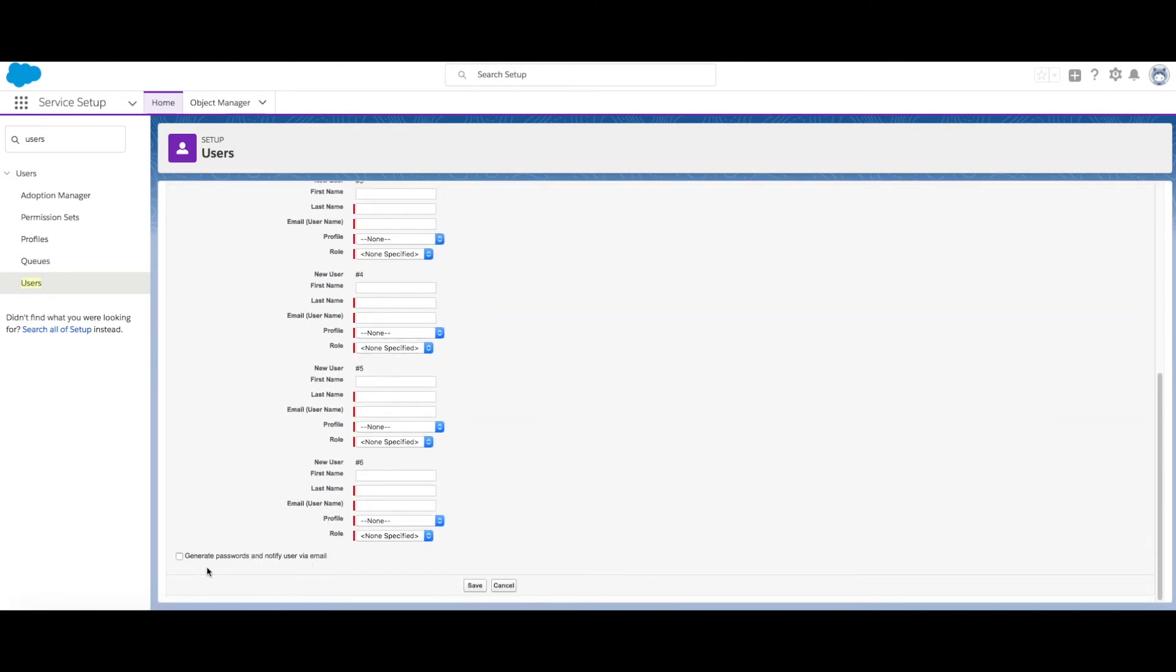We also have the option to not generate a password straight away or notify them so that we don't have to allow them access while we're setting up. That's it. That's how we add a user or multiple users to Service Cloud. Next, we're going to look at adding queues, which are the equivalent of groups in Desk.